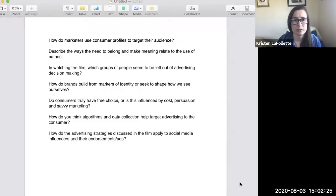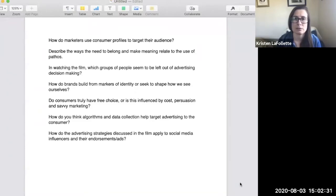How do brands build from markers of identity that either may seek to shape how we see ourselves, or may use those to their advantage?